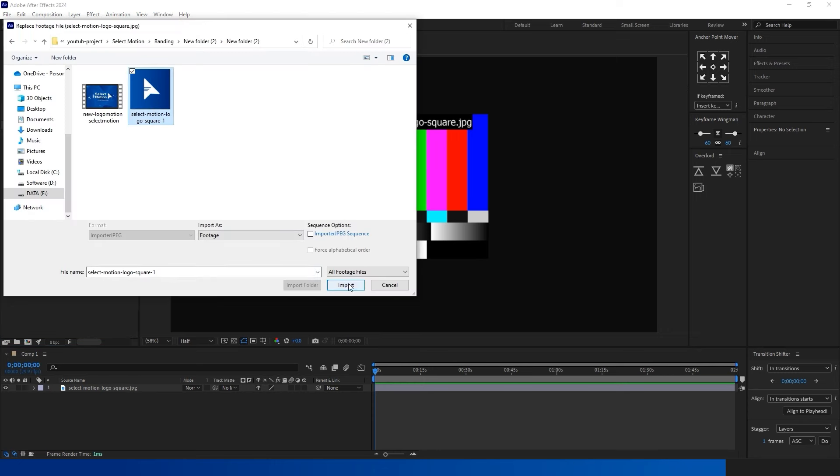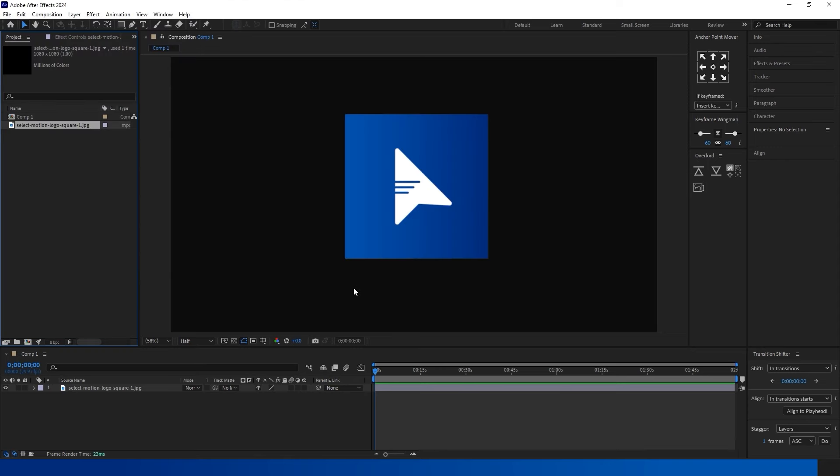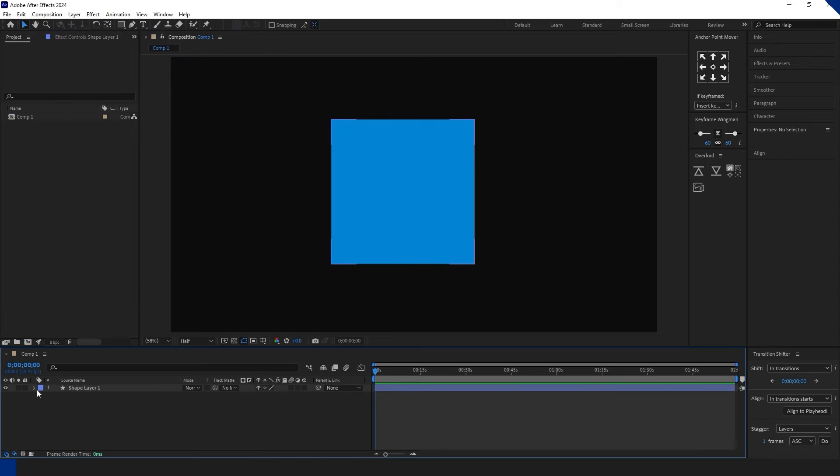Perhaps you've encountered situations where files go missing or the root folder of your project changes. In the project panel, right-click on the absent file, choose Replace Footage, and simply set the new file address.